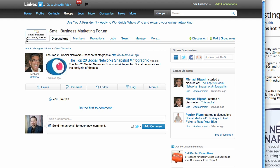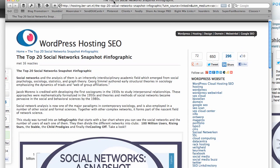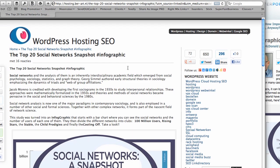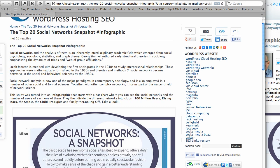So I'm in my small business marketing forum and I saw someone posted about the top 20 social networks. I know that people are always interested in what are the different sizes of the social networks. So this sounds interesting. So I clicked on it. And here's where I ended up. I ended up at this blog where they had posted an infographic.